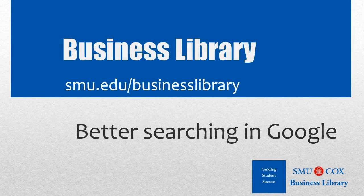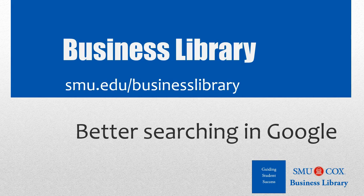Welcome to the Business Library. I'm Melissa Johnson, and this video will demonstrate how to search more efficiently in Google.